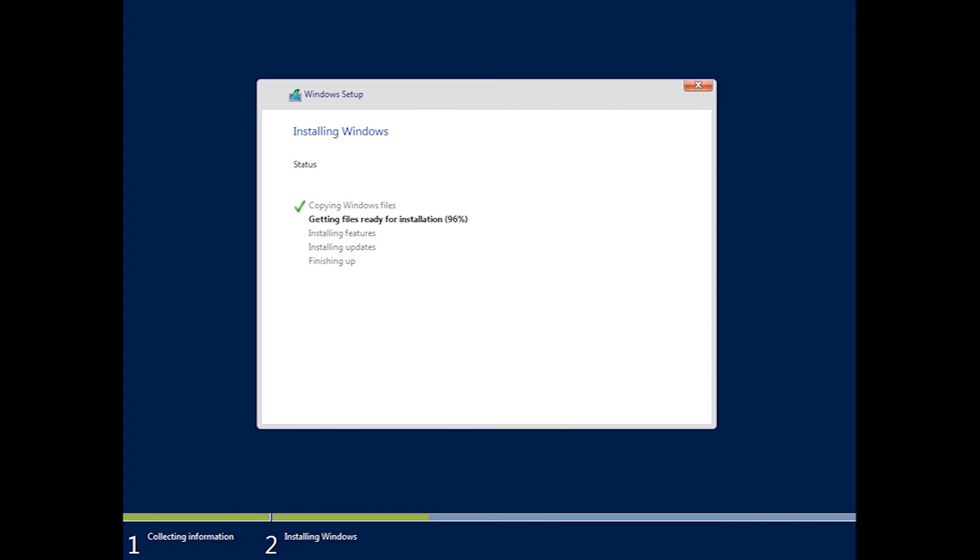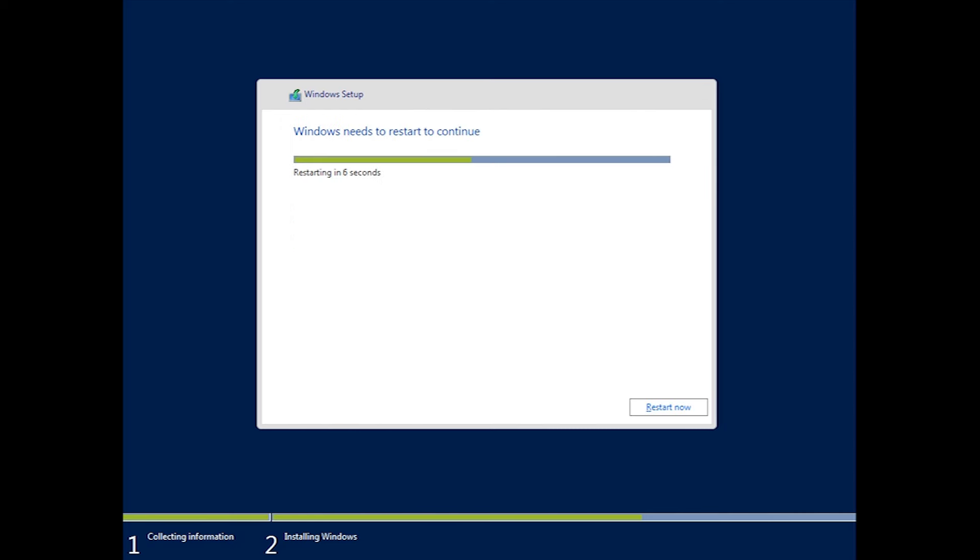We've skipped a little bit there, because it takes a while. Once the installation's completed, the server will reboot.